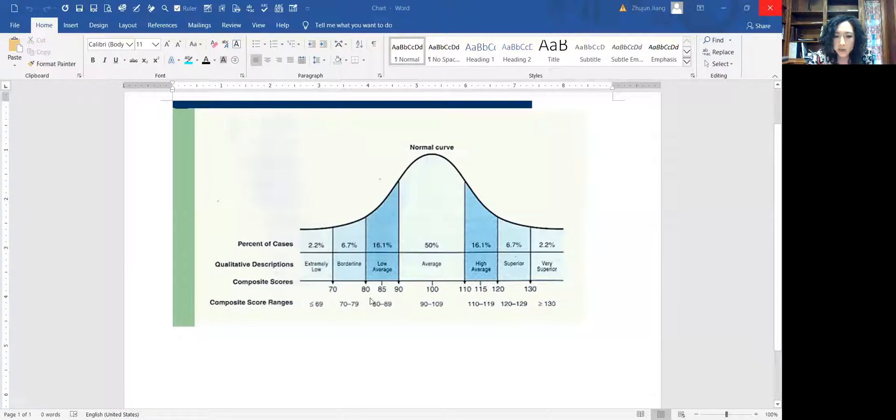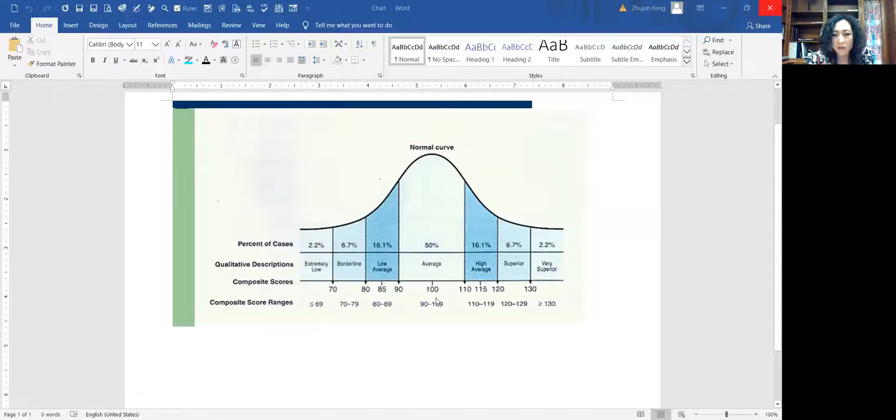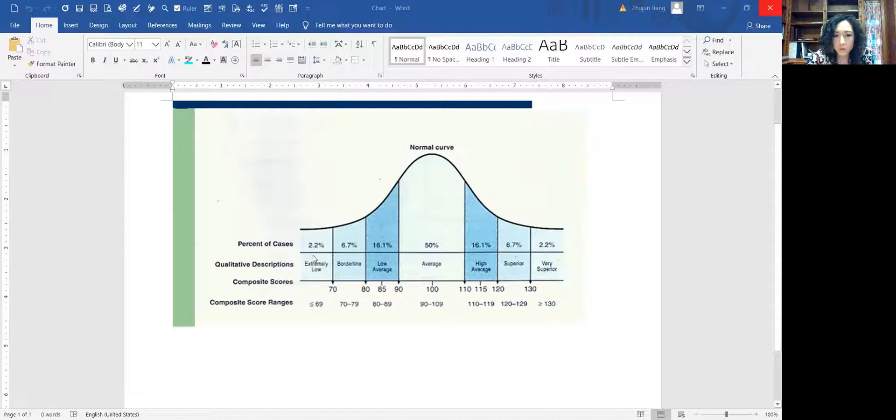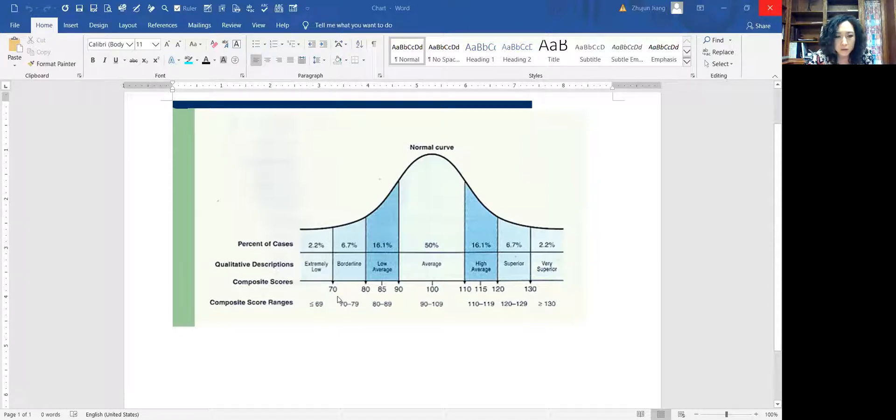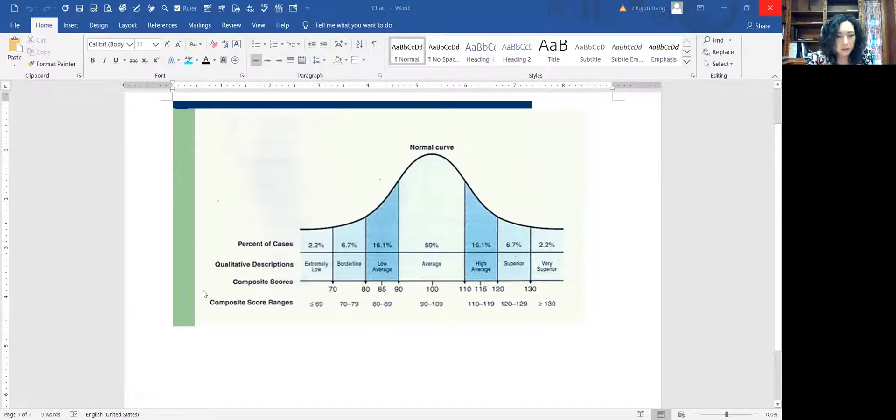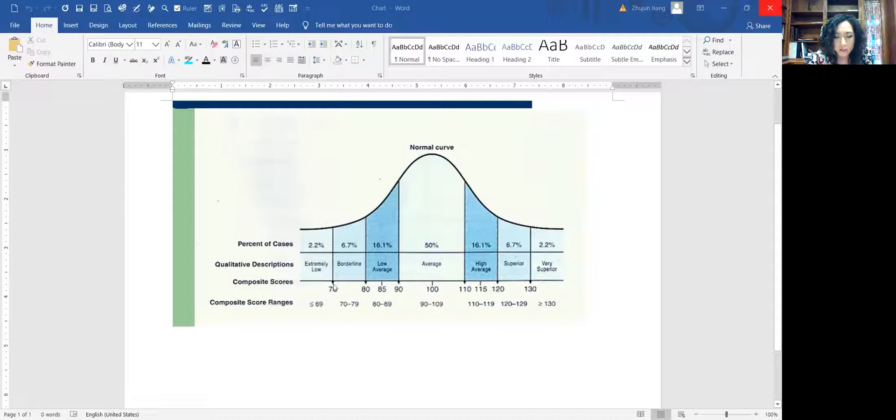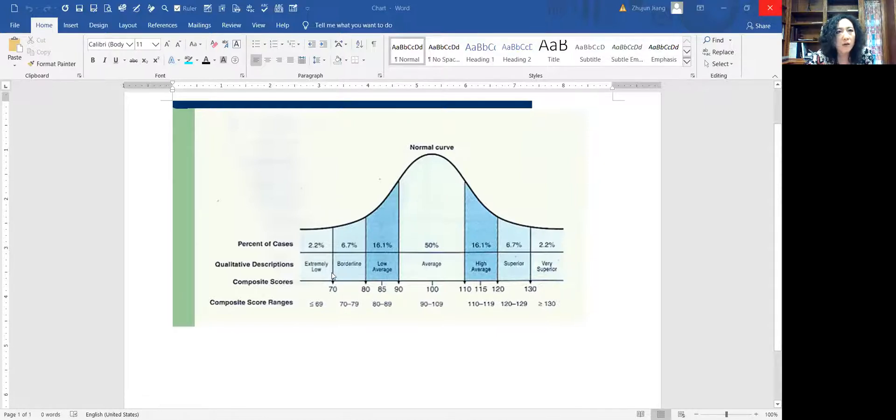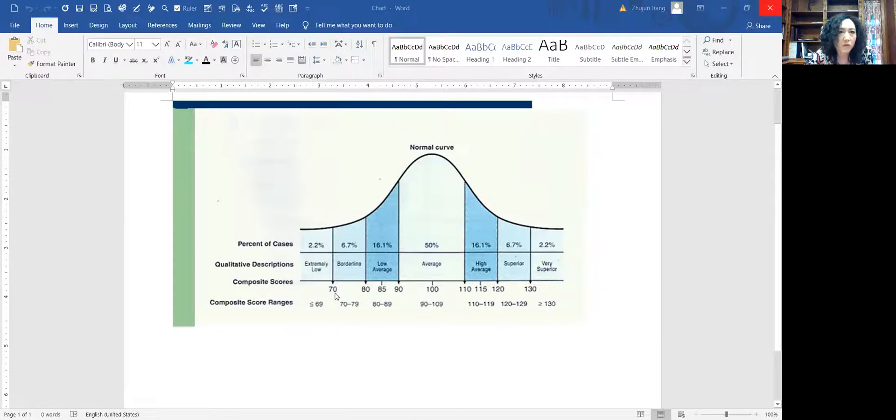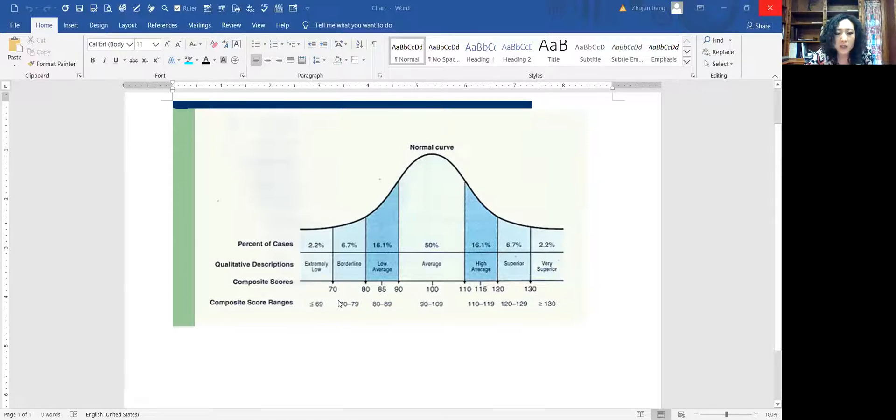80 to 90 is below average, 70 to 80 borderline. Borderline means right between average and intellectual disability. Anything around 70 and below, that's the lower 2%. A score here will be considered intellectual disability mild. Anything around 50 would be considered moderate. Anything around 30 will be considered severe. People with IQ around 70, mild intellectual disability, their highest functioning level would roughly be fifth or sixth grade.